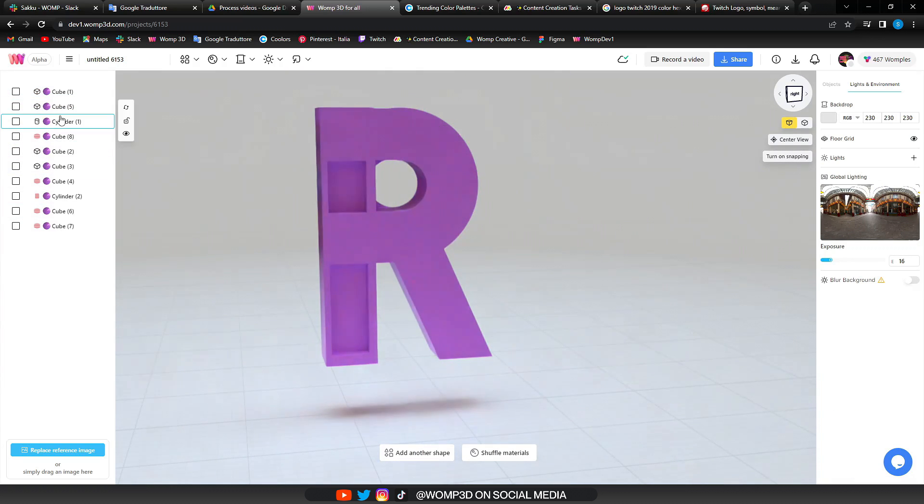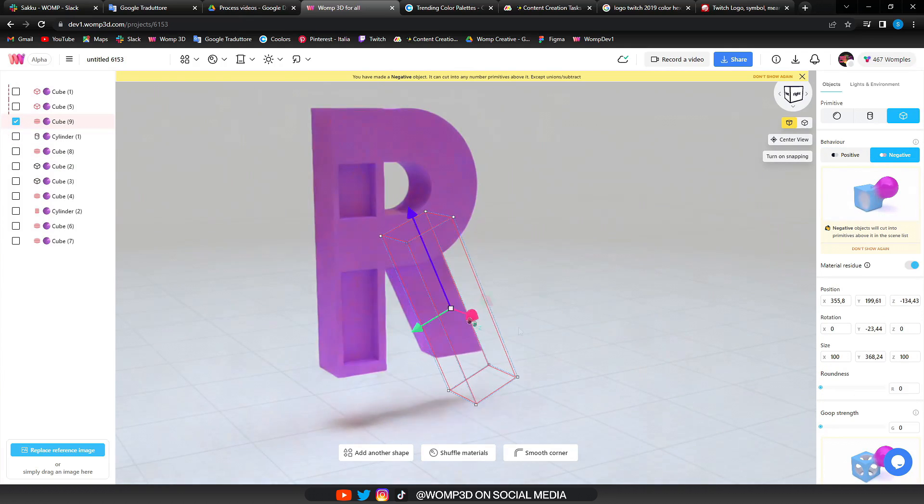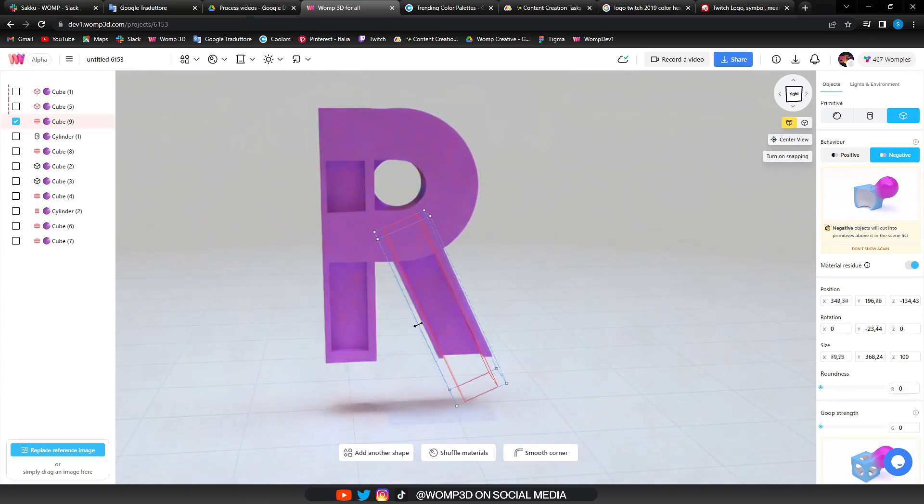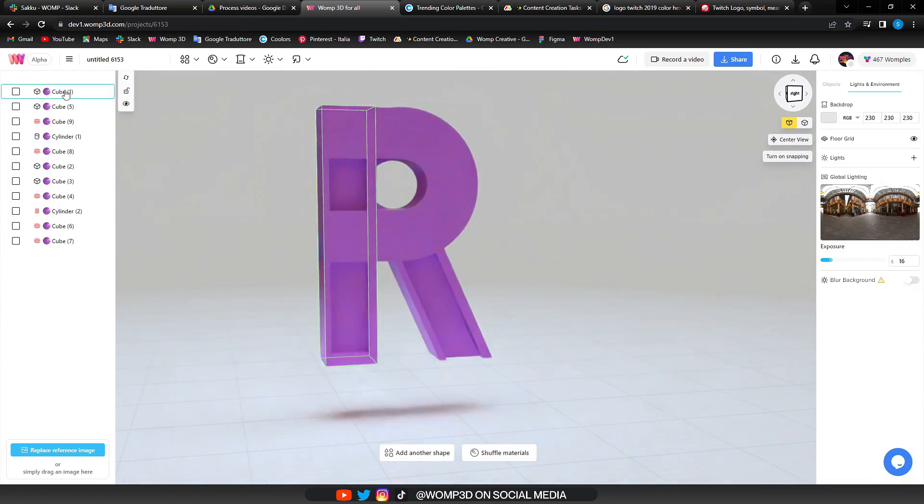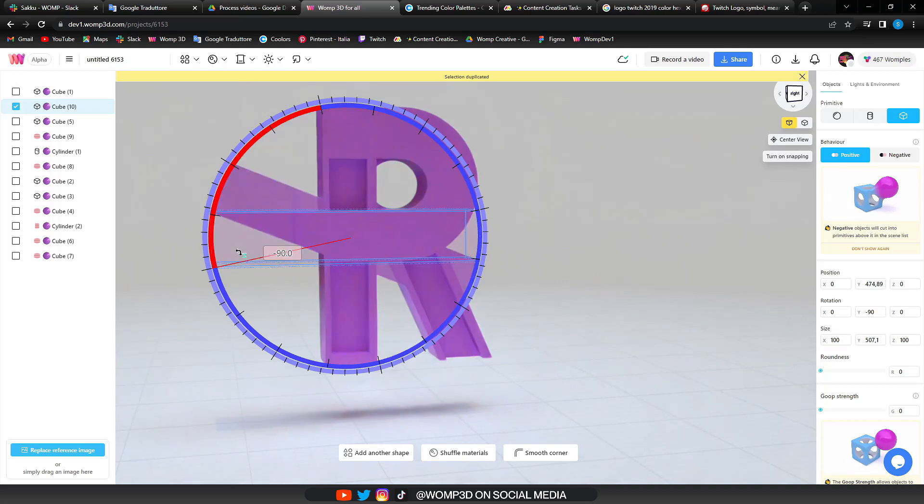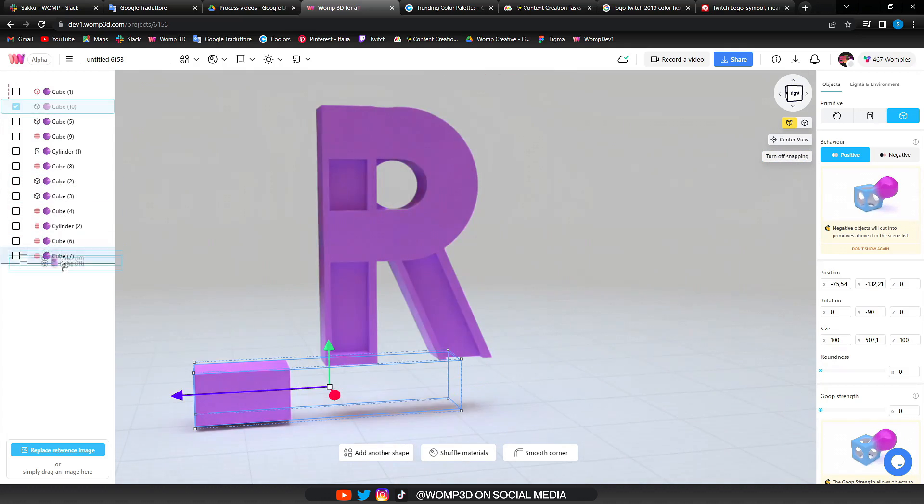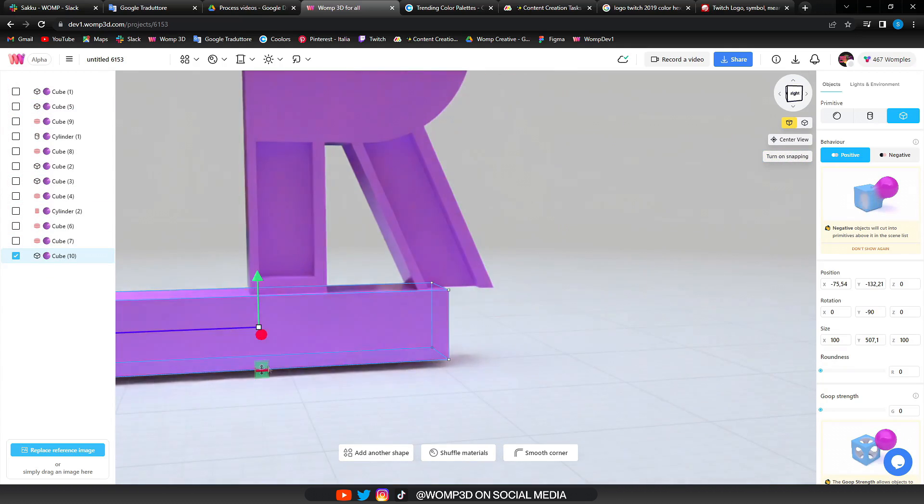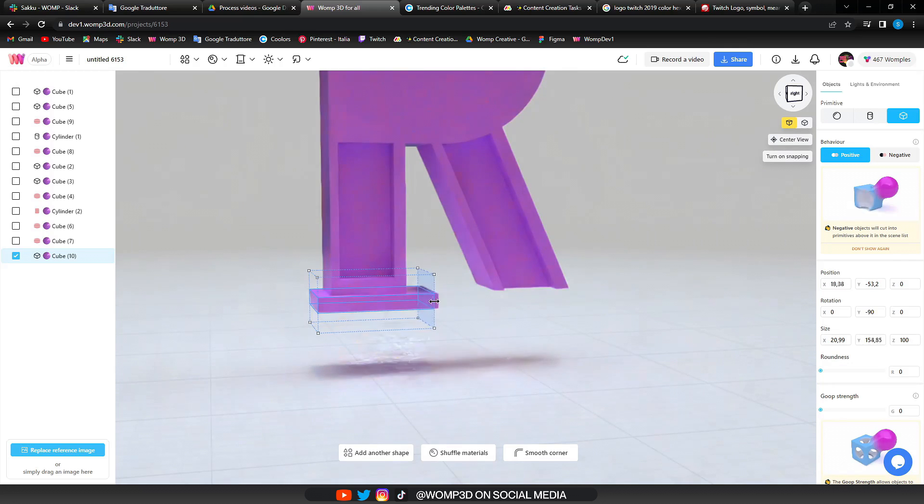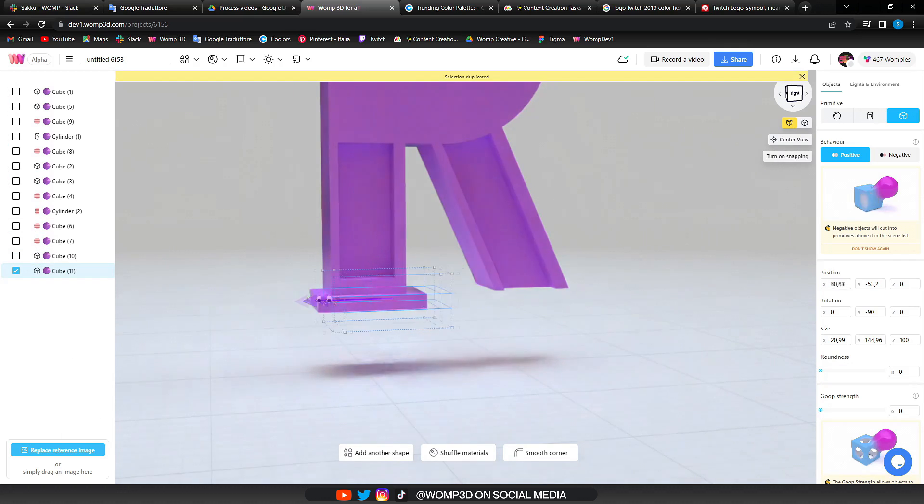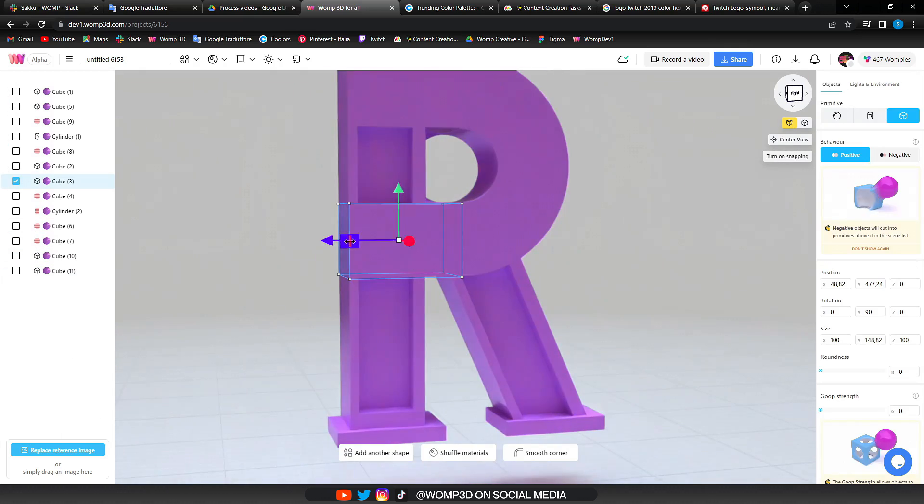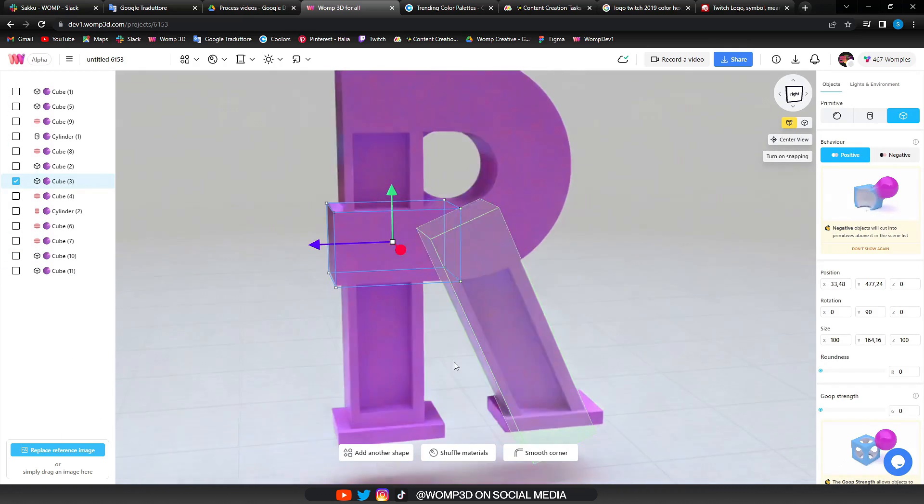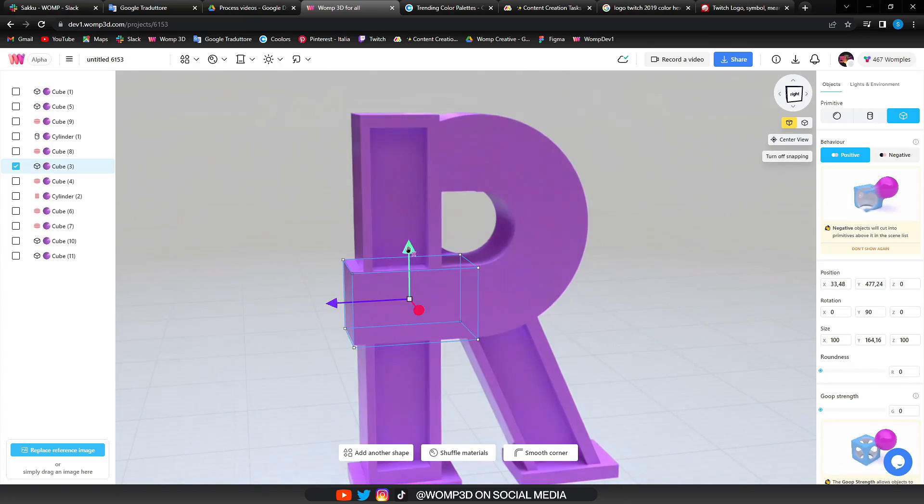He then continues to add some color and copy already existing shapes, turning them into a negative and just making them a little bit thinner, cutting in for some nice details. He then also uses some thin cubes at the bottom to add some serifs to it.